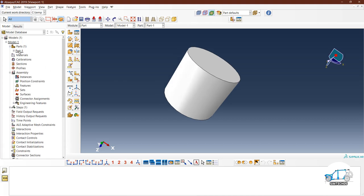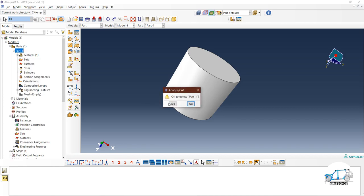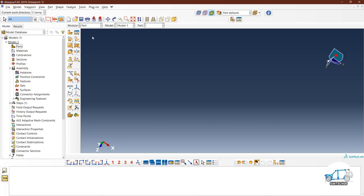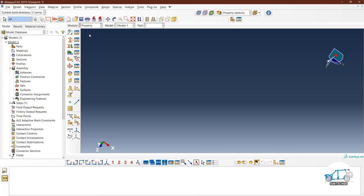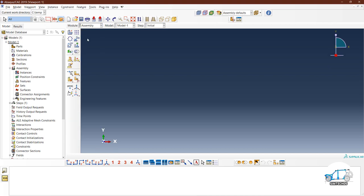In Abaqus, everything is arranged in the form of modules. In the Part module you can create parts. In the Property module you assign material, define cross-sectional properties, and material calibration. In the Assembly module you assemble multiple parts — whether four, five, or fifty — using assembly tools like rotate, translate, and constraints, similar to Catia options.